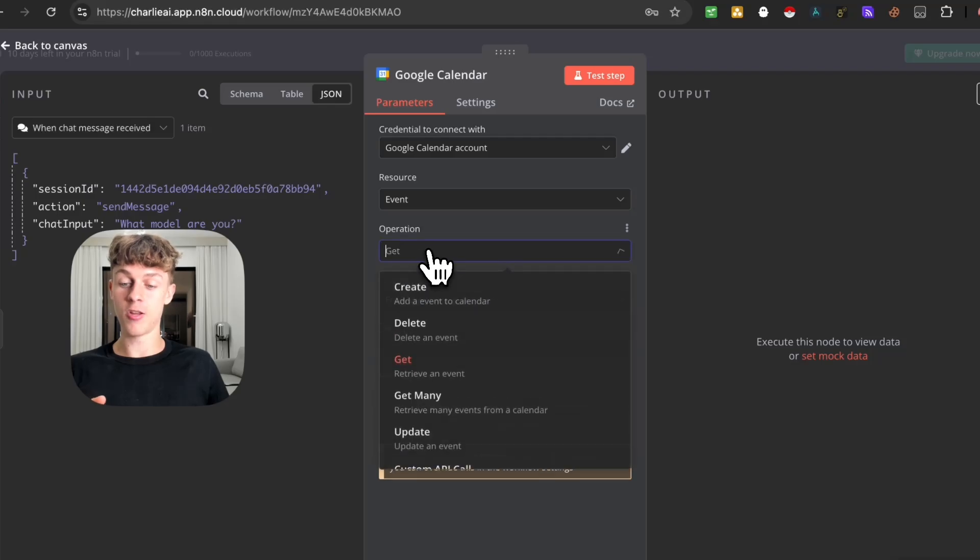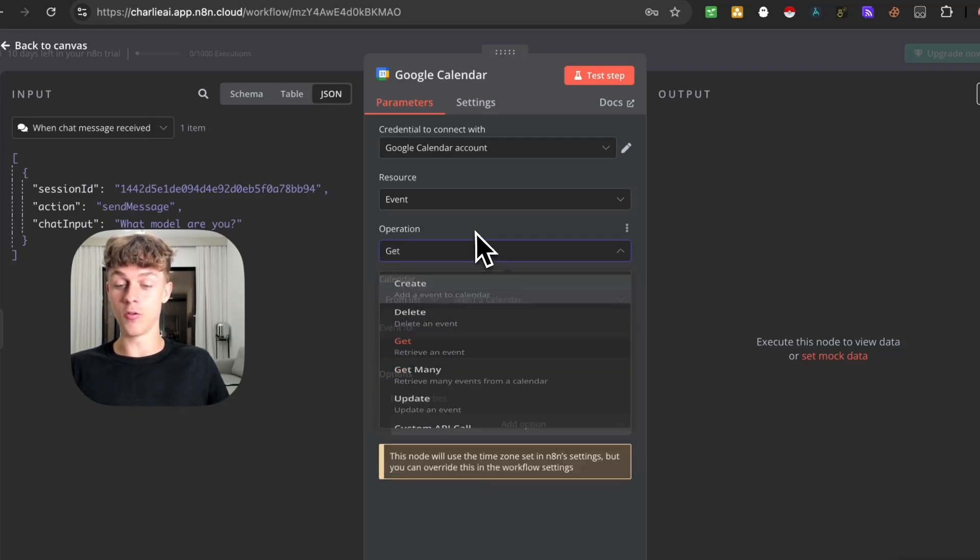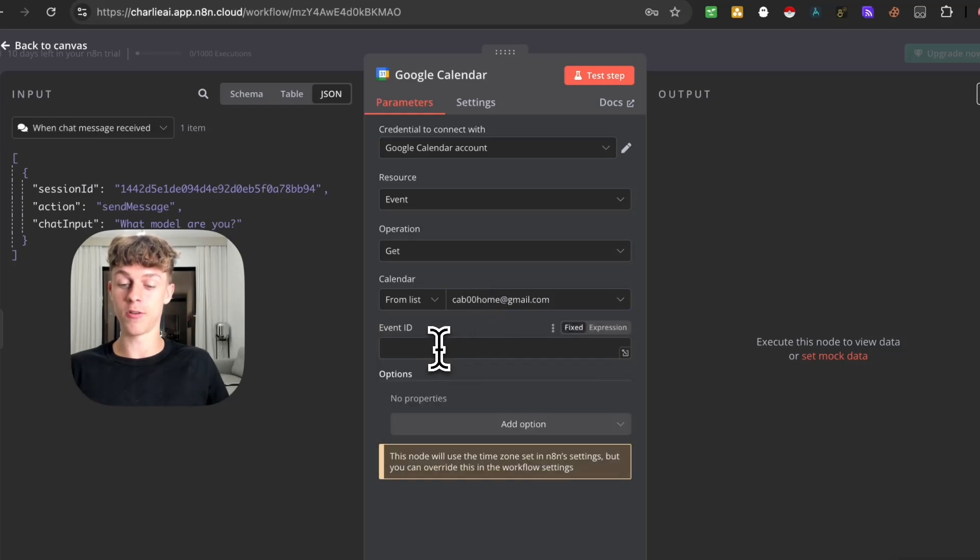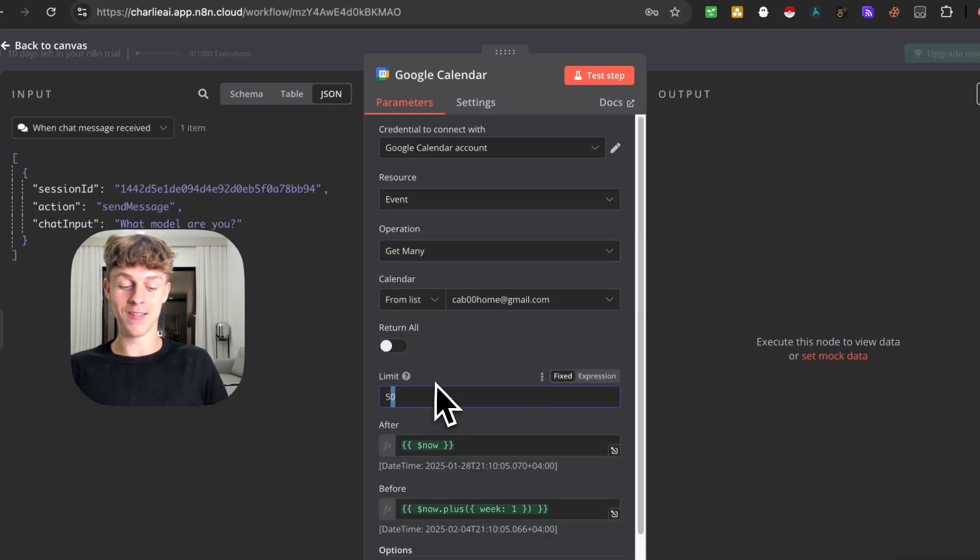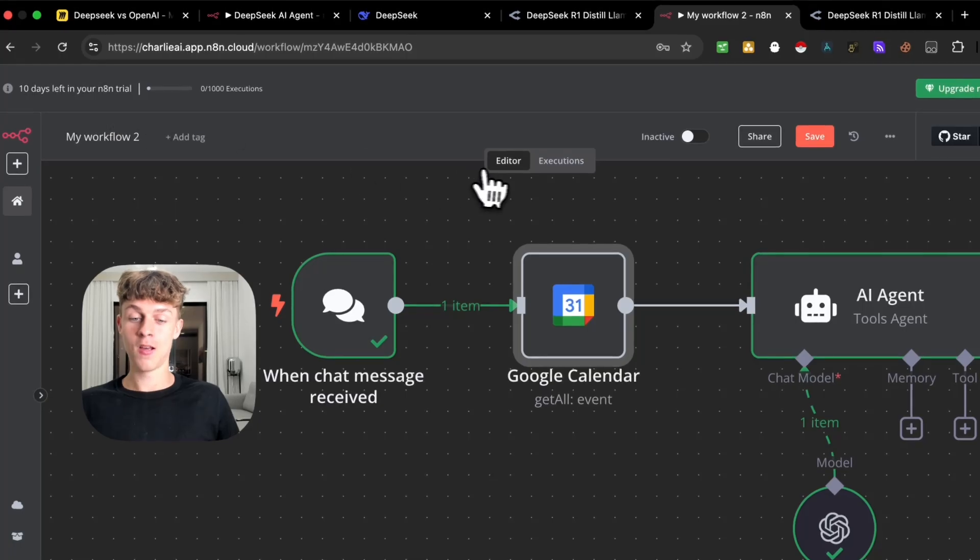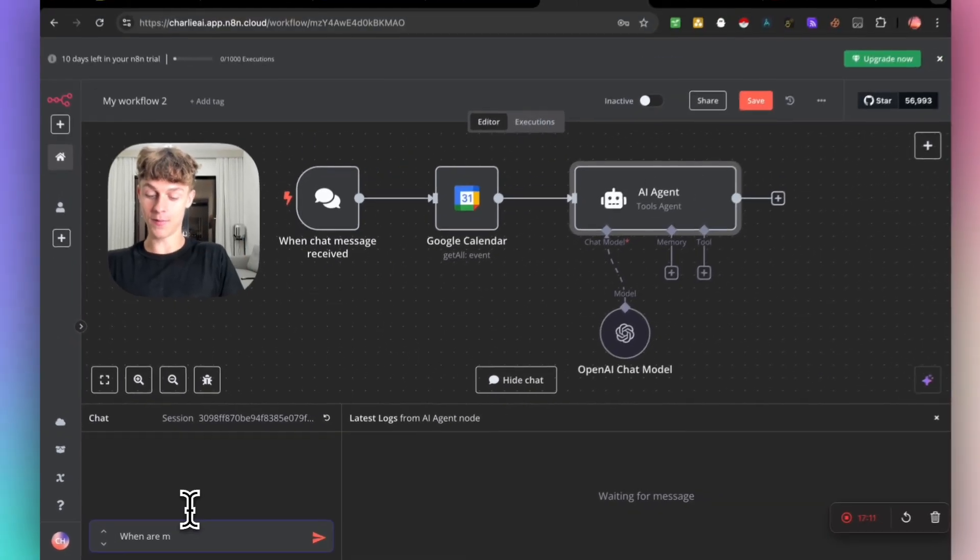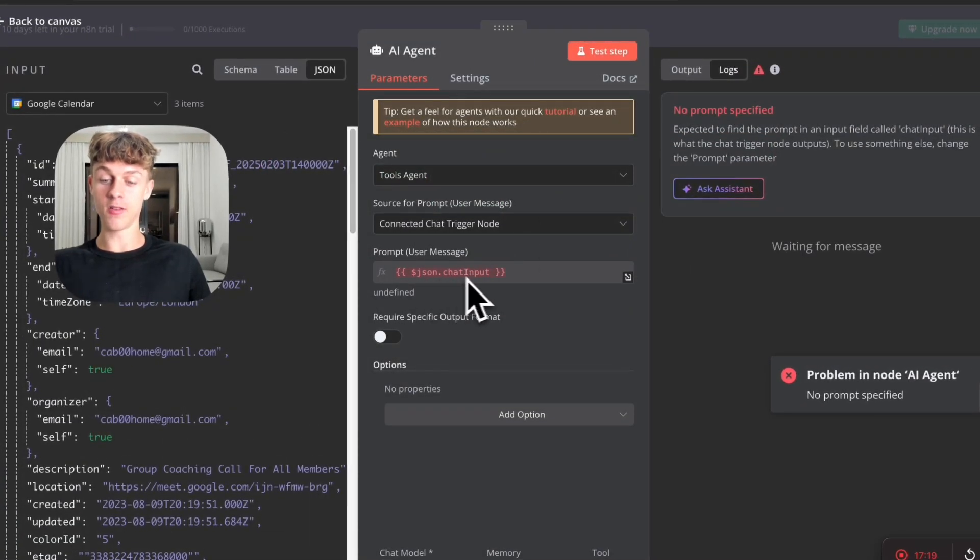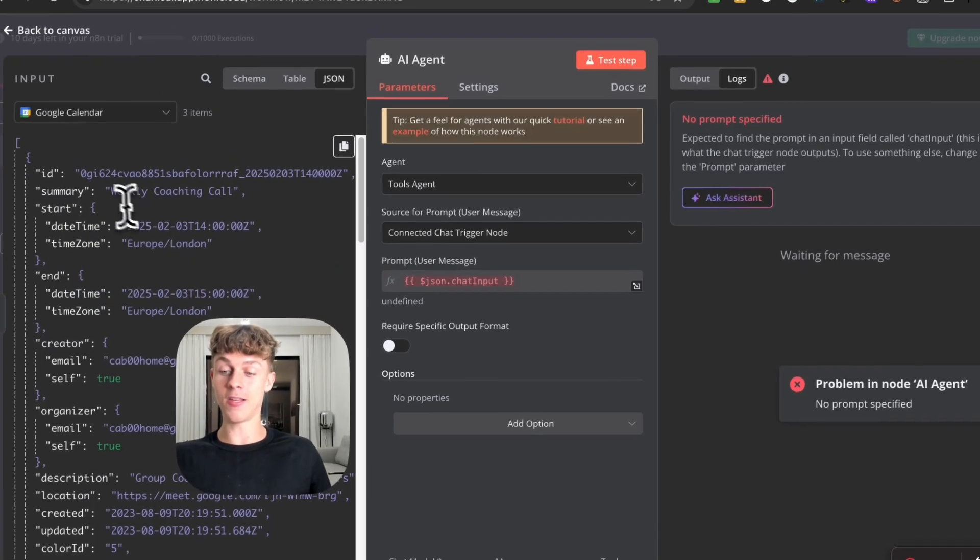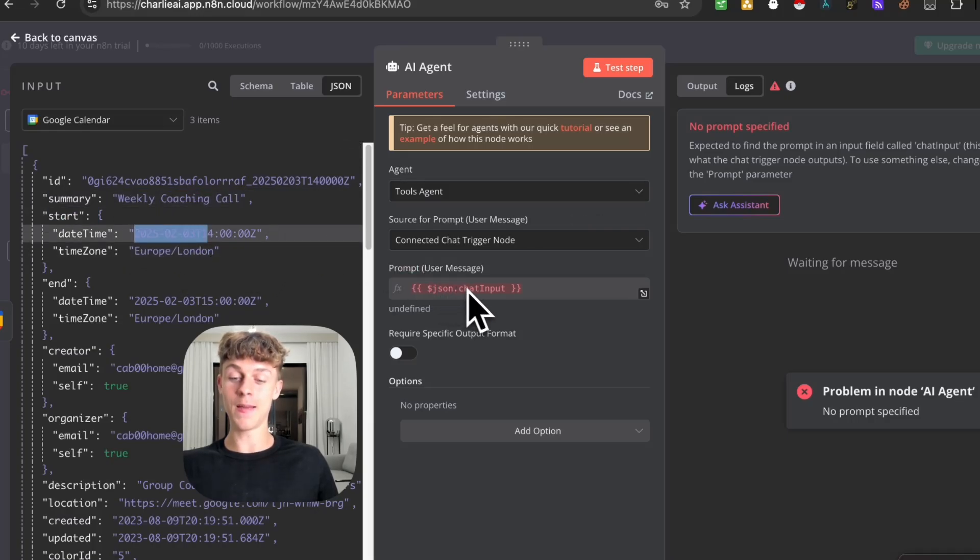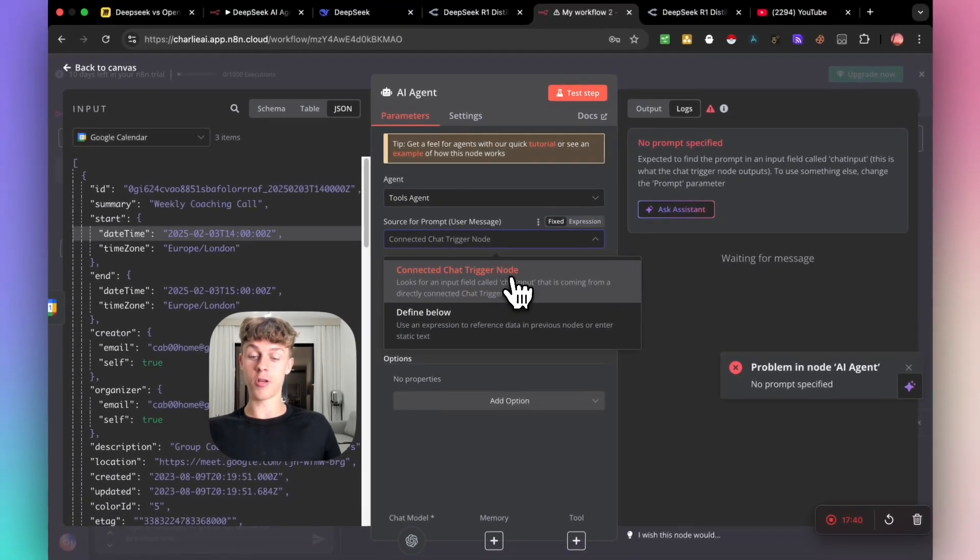The resource can be event. Obviously it can do other stuff. It's really up to you. You can play around with it. An operation you could get. So if you want it to retrieve an event, you can do that. You just need to select the calendar you want it to retrieve from. Let's just take this one, for example. If we just have get many, it's going to have to get all the events on our calendar. Let's just limit it to five so it doesn't go crazy and take too long. If we're going back to Canvas, we have now successfully integrated Google Calendar. If we just ask, what are my next meetings? It is going to go through Google Calendar and you can see here that we have got an error which is the JSON chat input.